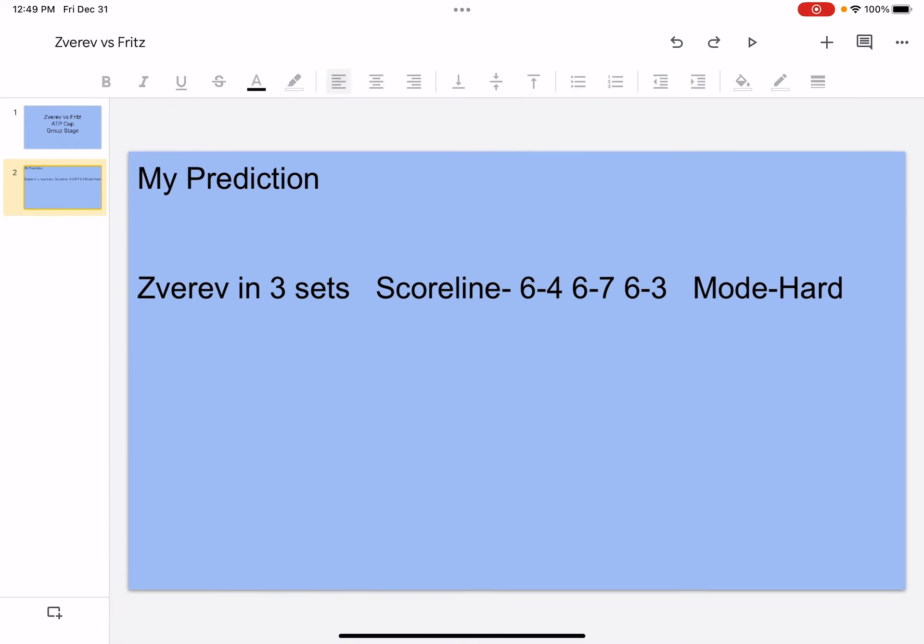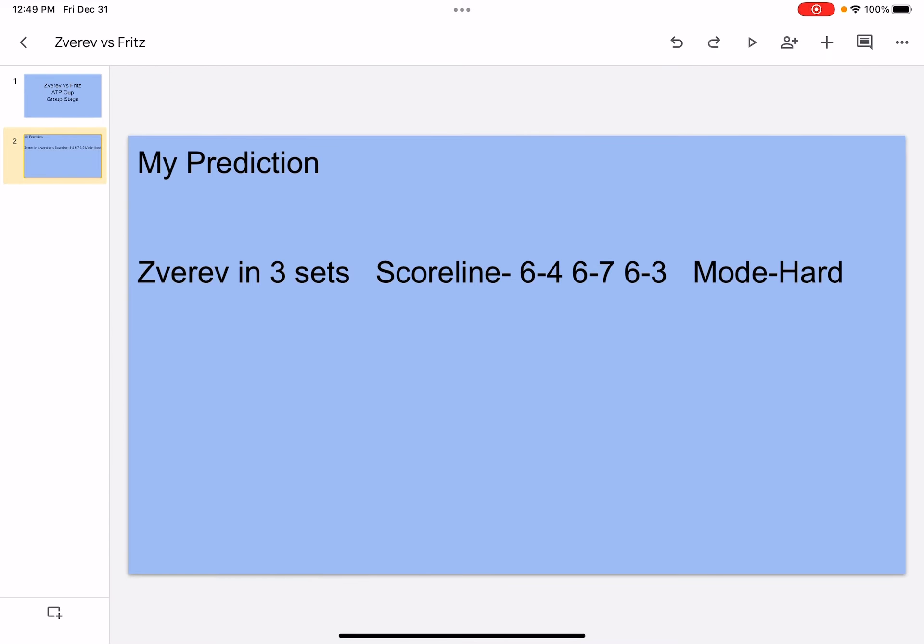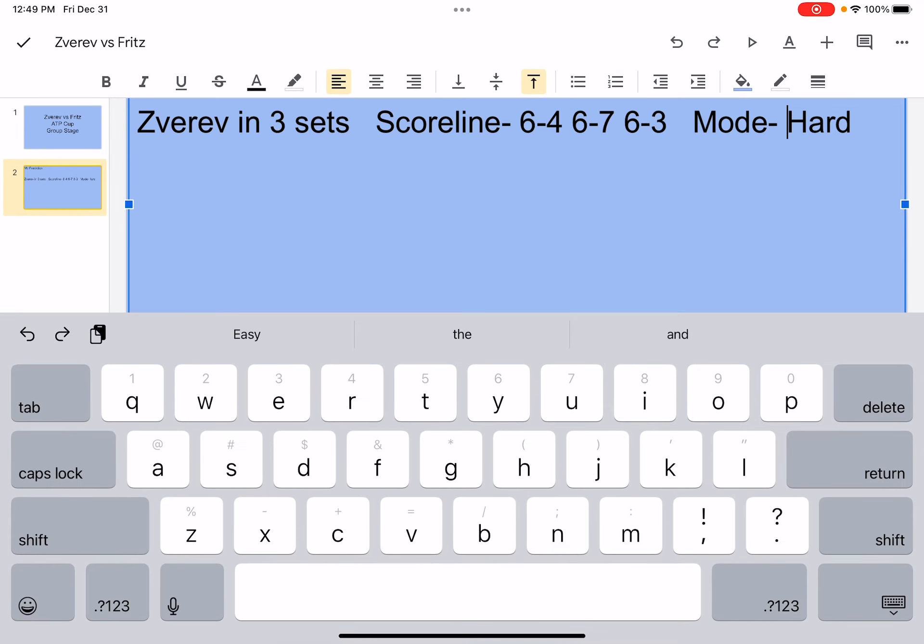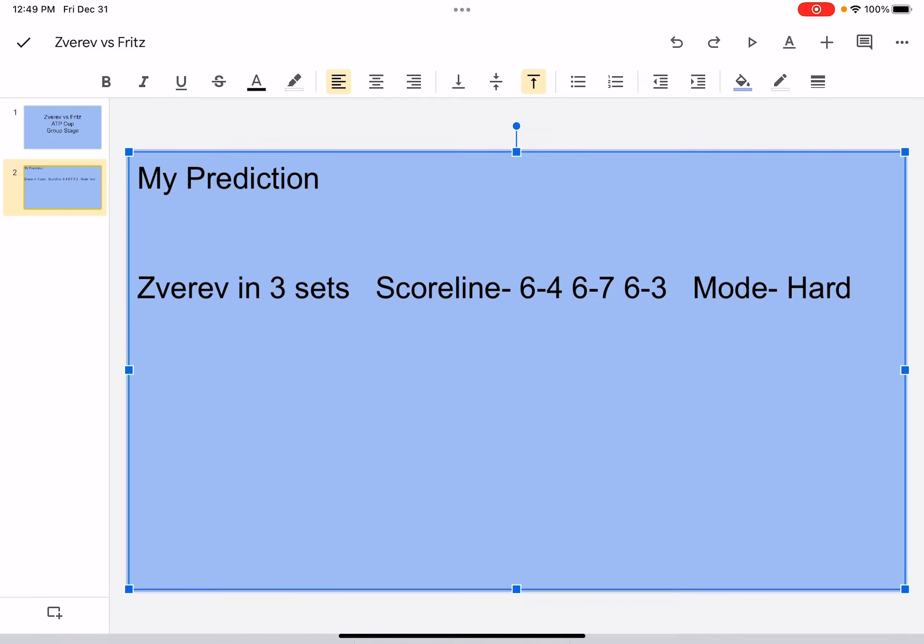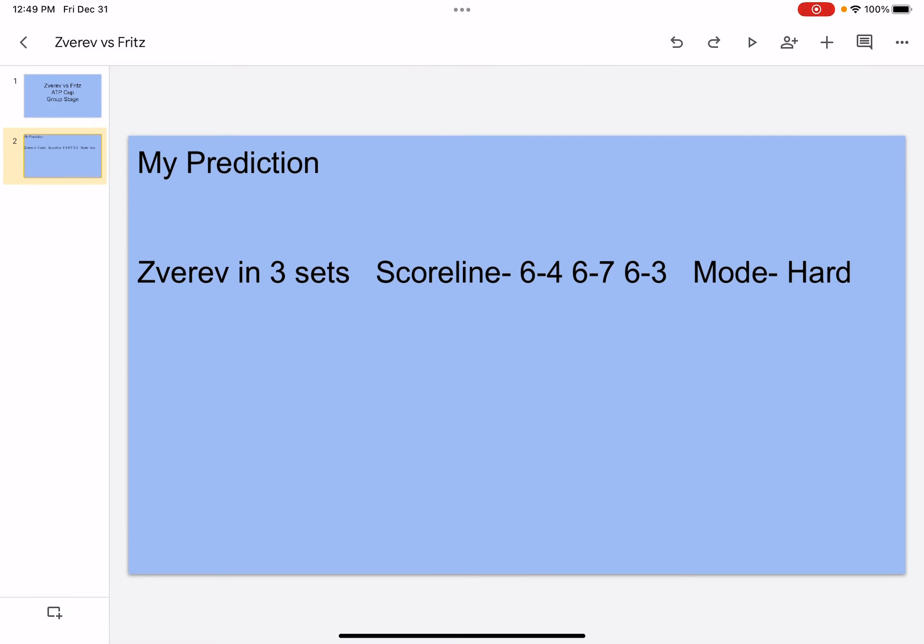My prediction is Zverev in three sets, scoreline 6-4, 6-7, 6-3, mode hard. So yes, I think it will be in three sets and I will explain to you why.